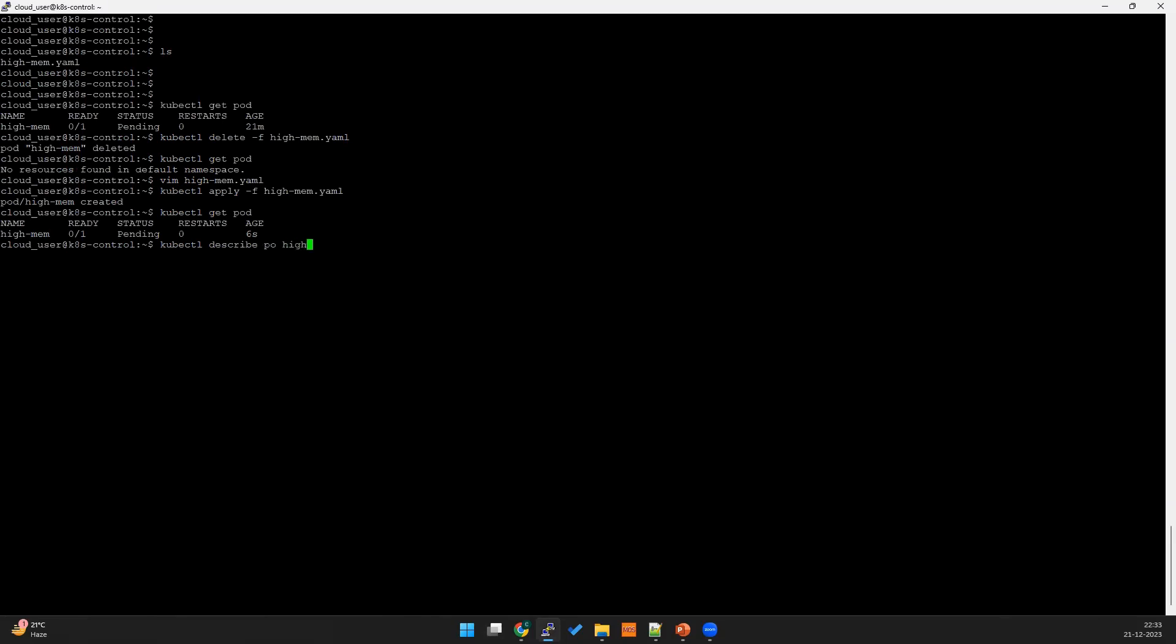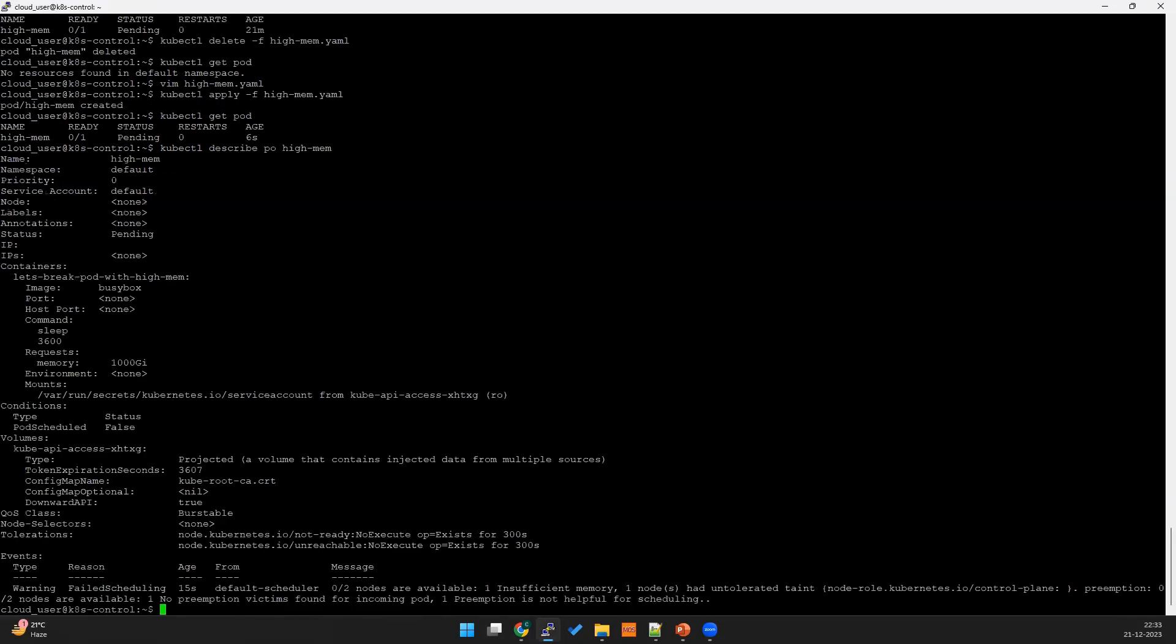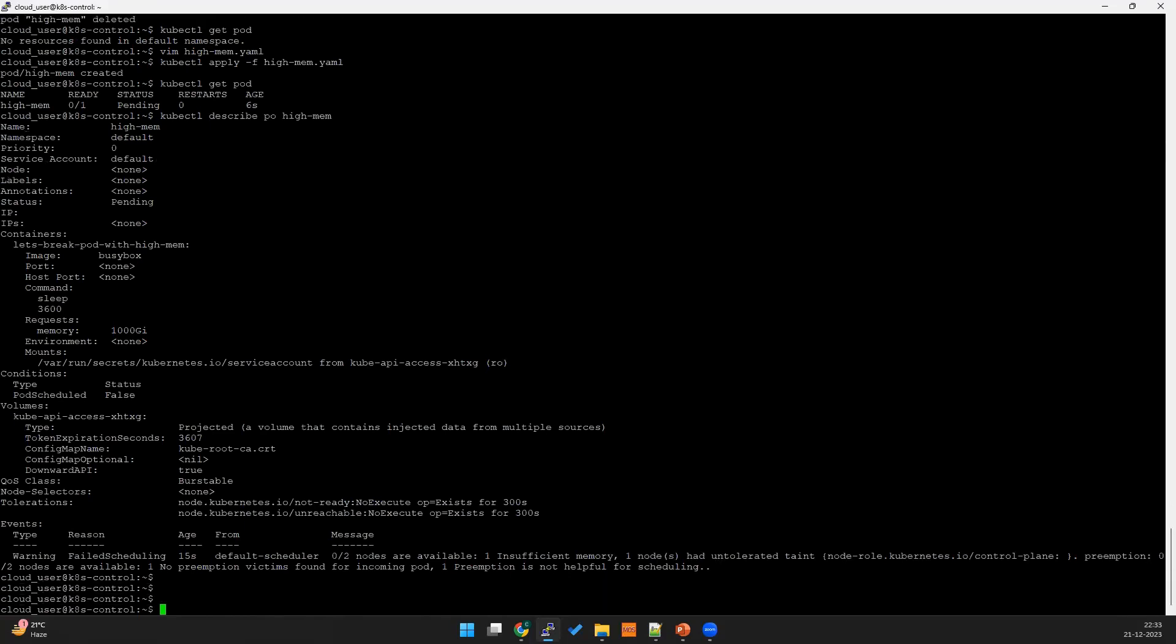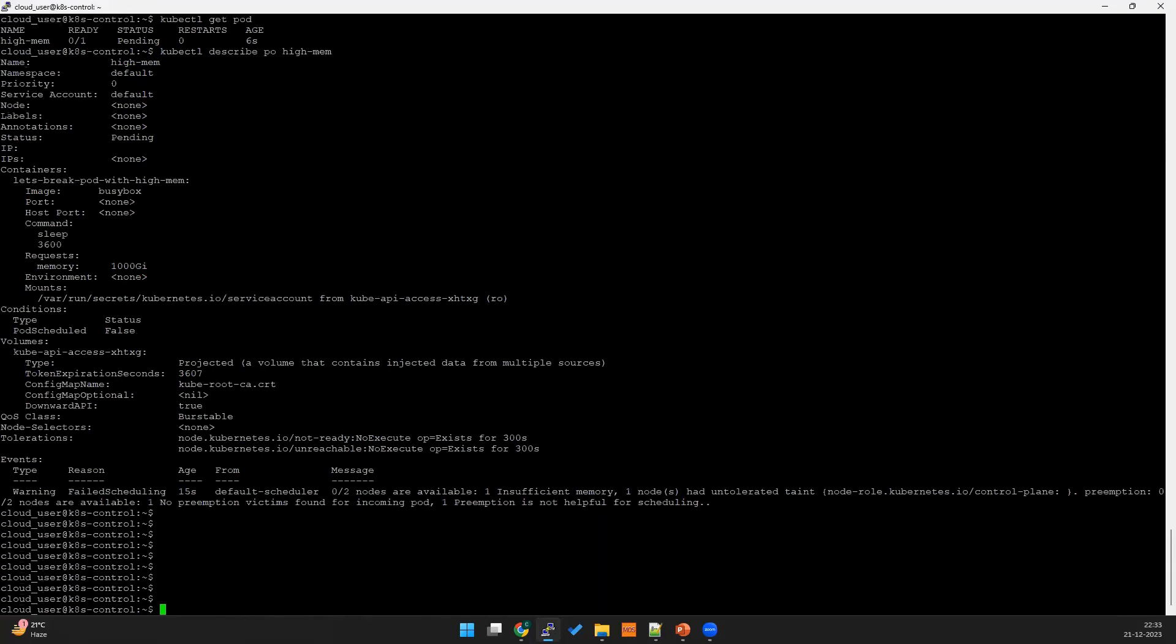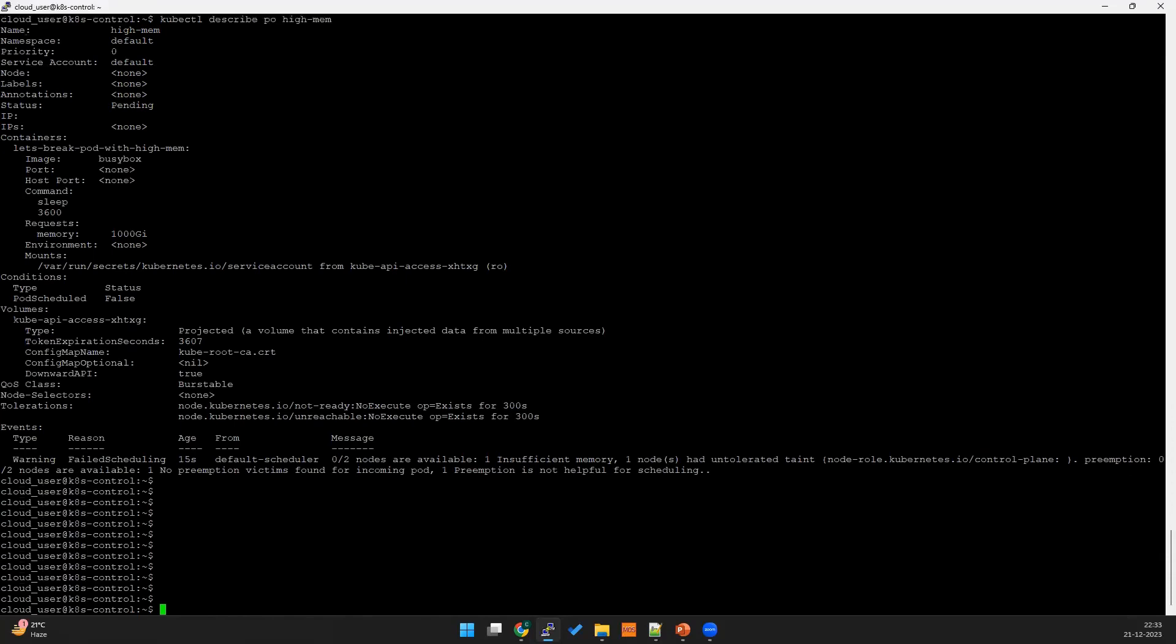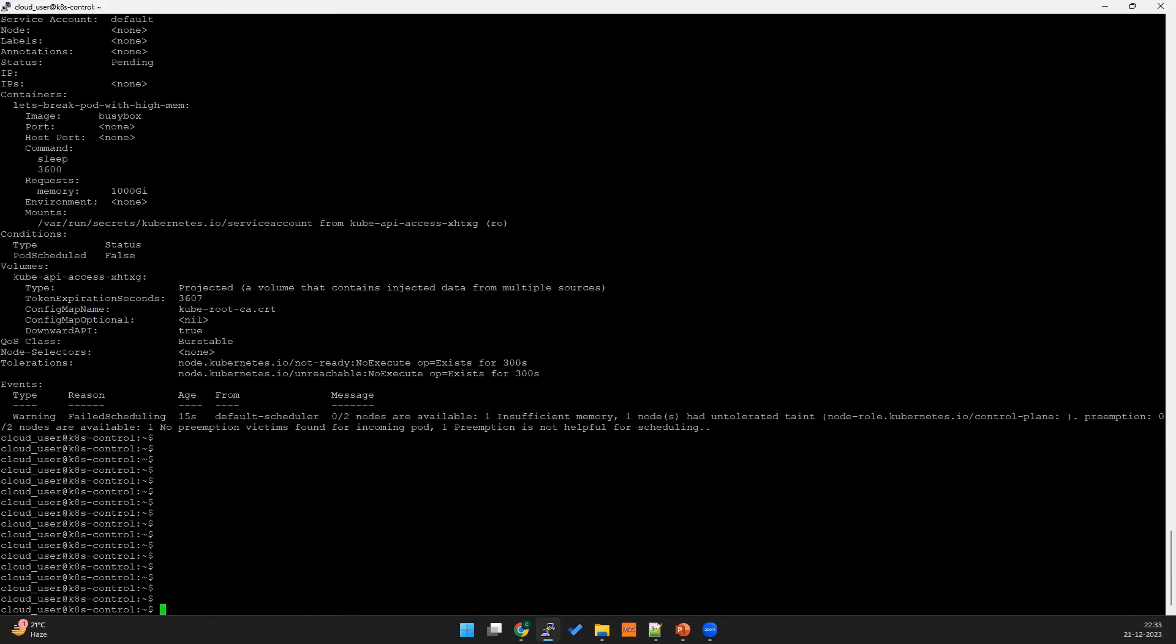So high-mem - you can see this. Let me show you in the middle of the screen. Okay you can see this - it's showing no nodes available, insufficient memory. So this could be one error.